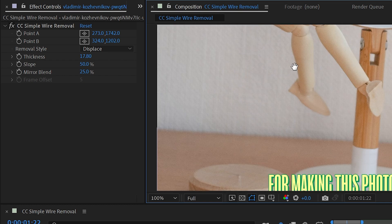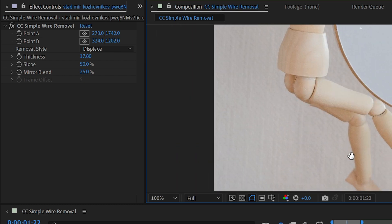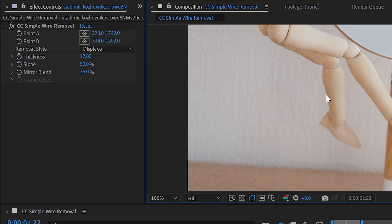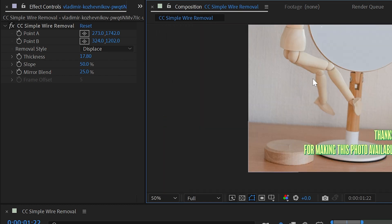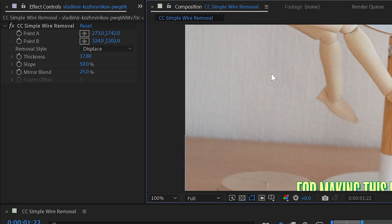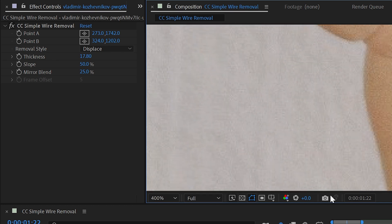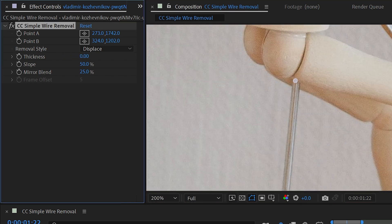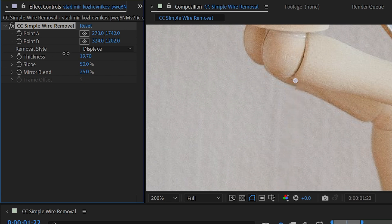Now this actually does a really decent job, especially considering this photo is not taken for stop-motion animation. But what it's doing, if I zoom in nice and close and just turn this value down and back up again, you can kind of see it.